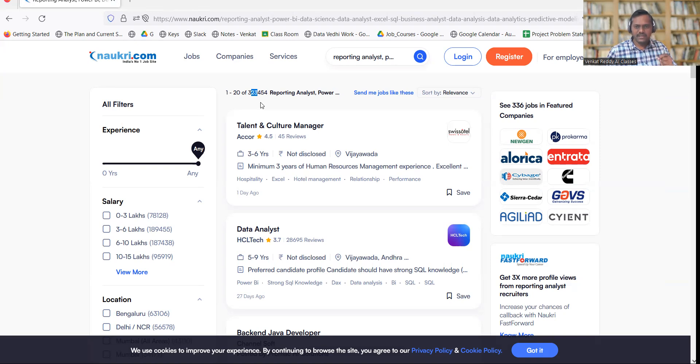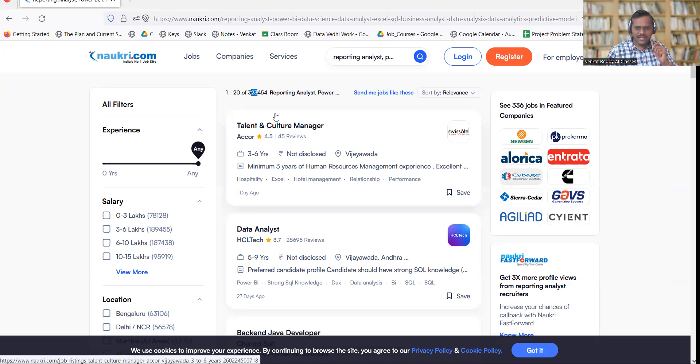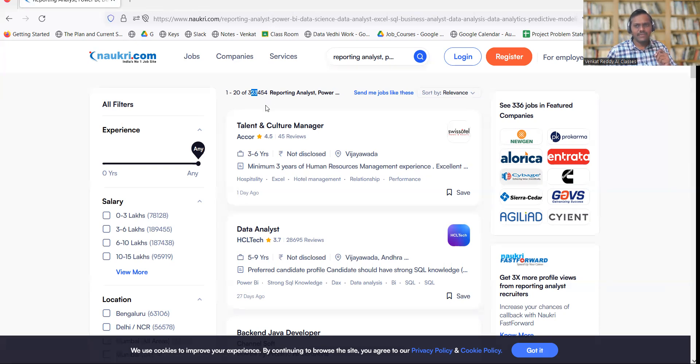every day. If you apply for 100 job posts, I'm sure you'll get at least 10 calls every month. Maybe out of them, one, two, or three get converted into interview scheduling. I can